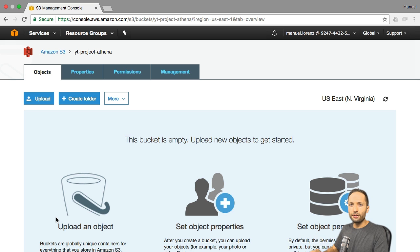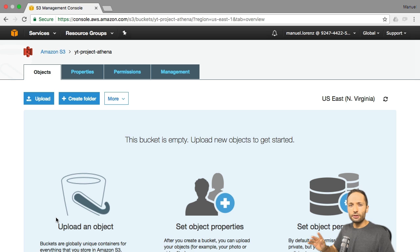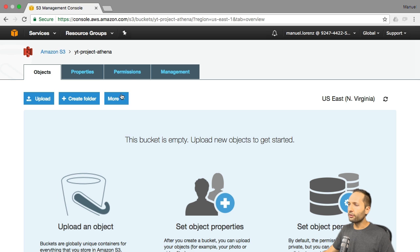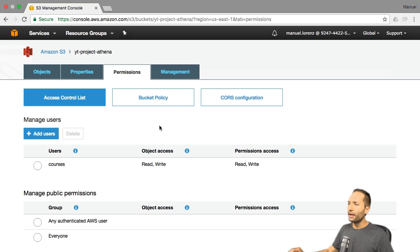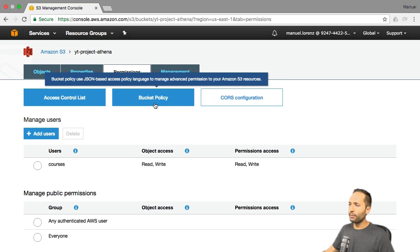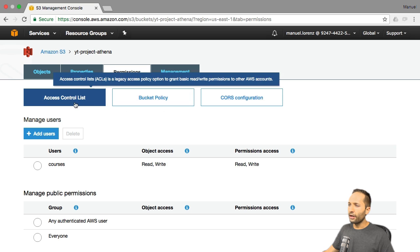I would like to take a close look at the permissions before we continue. To find the permissions, you simply go to the Permissions tab. Then you can see two options that I would like to cover right now: the Access Control List and the Bucket Policy. Right now I am in the Access Control List. If you scroll down, you can see that you have three different options.